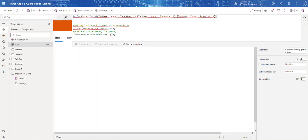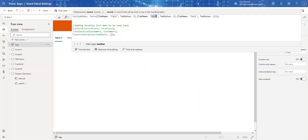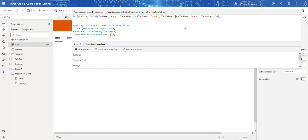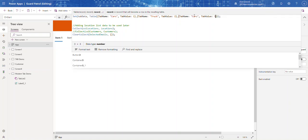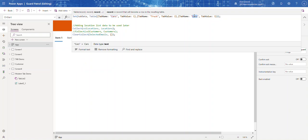Let me close those off and add a semicolon. Since I only have three tabs, let's call them Car, Truck, and Bike — so just three records total in our tabData table.